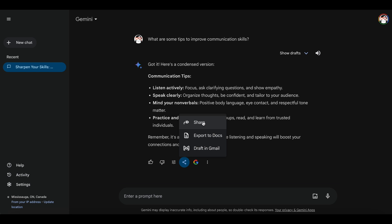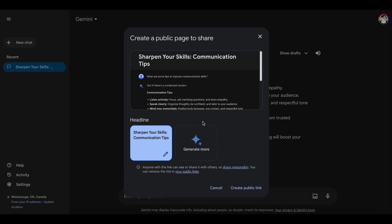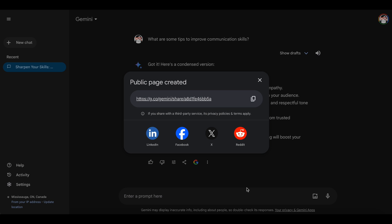Sharing a conversation is easy. Before sharing, you can give it a title, regenerate, and then create a public link for your team, friends, or social media. You can always manage these links later from the settings.